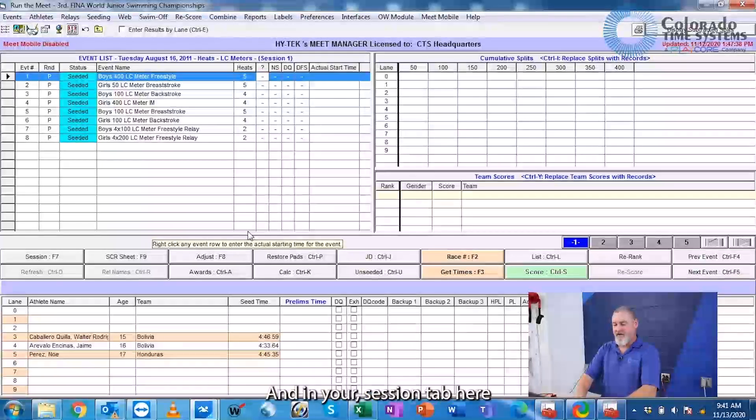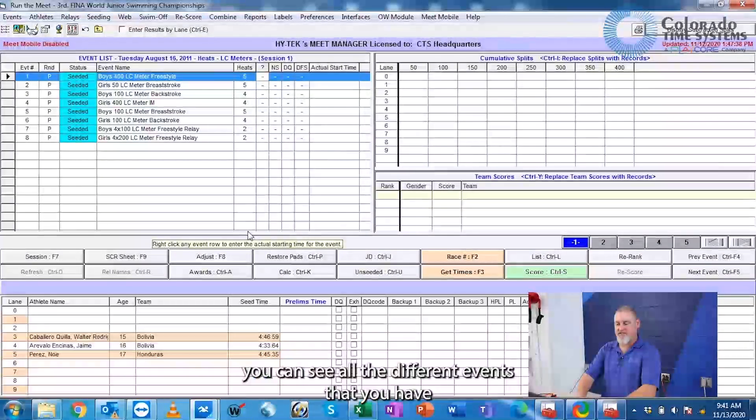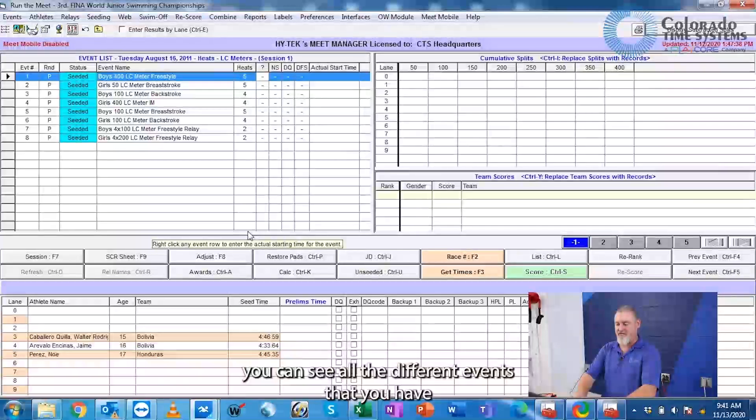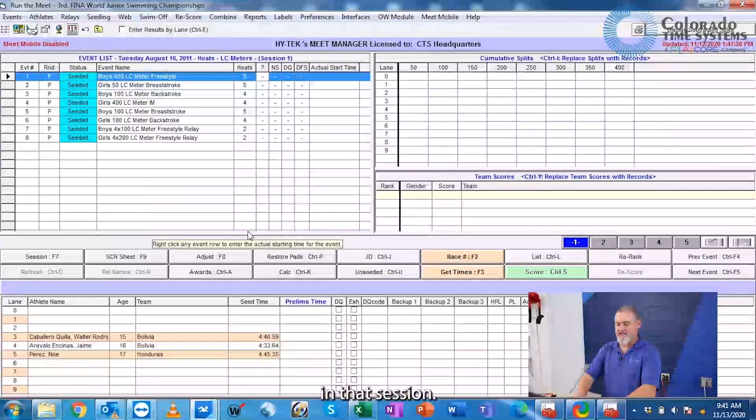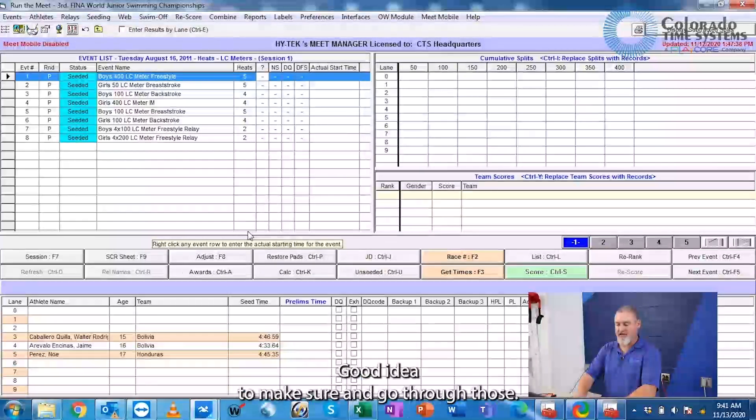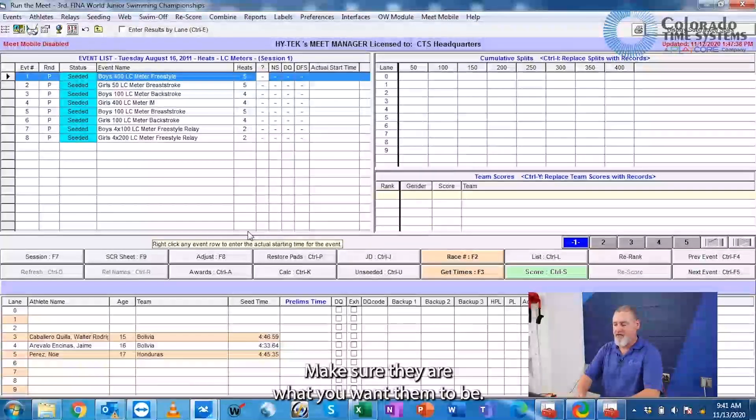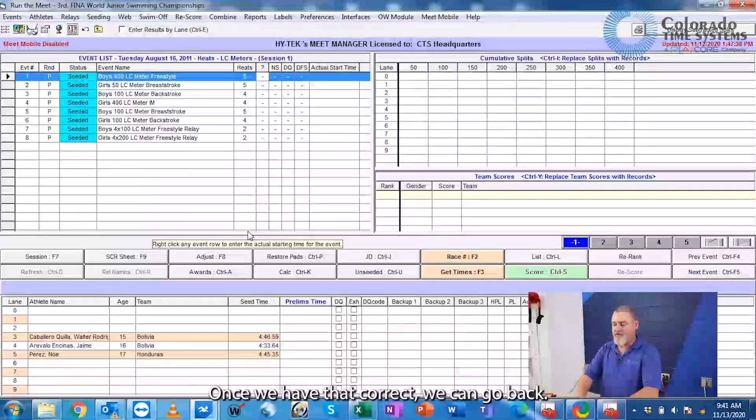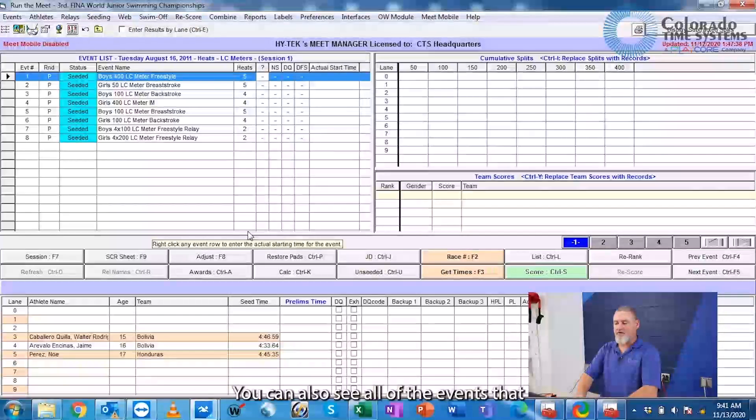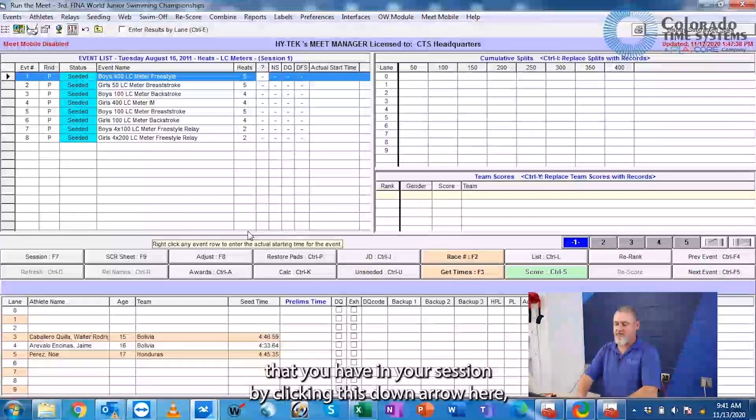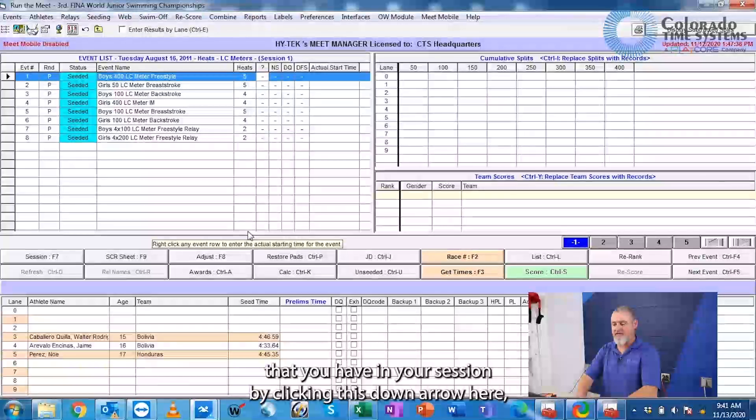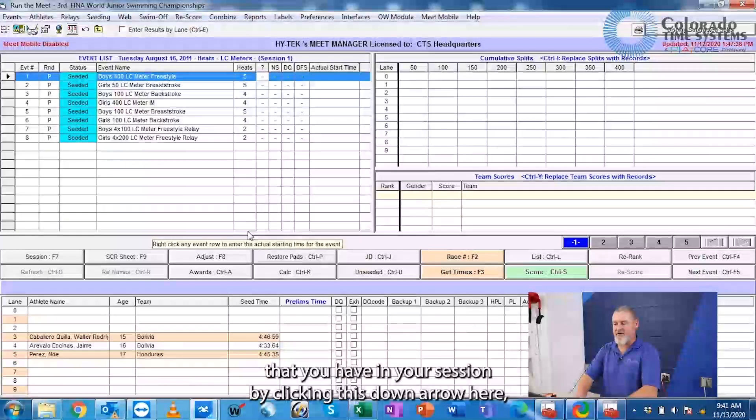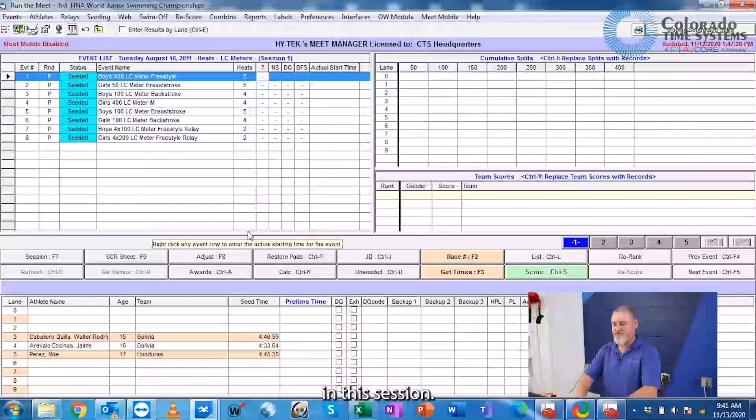In your session tab here you can see all the different events that you have in that session. Good idea to make sure and go through those, make sure they are what you want them to be. Once we have that correct, you can also see all of the events that you have in your session by clicking this down arrow here, and it'll show you all the events that you have in this session.